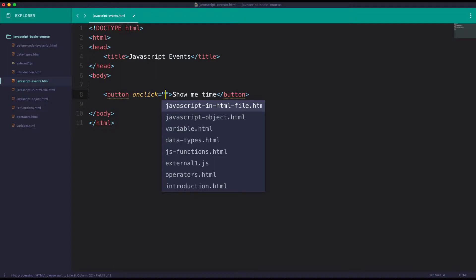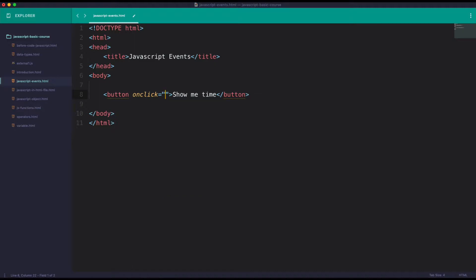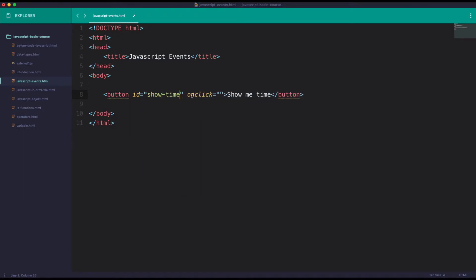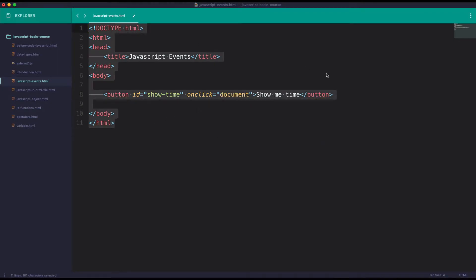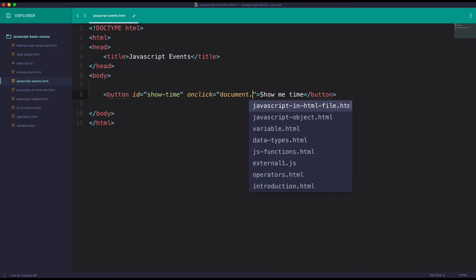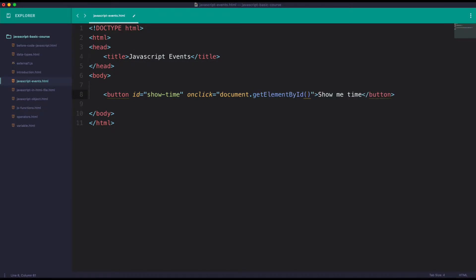We can use different lines, so we will use the ID. The ID is 'showtime'. So, the document uses getElementById. The ID is 'showtime'.